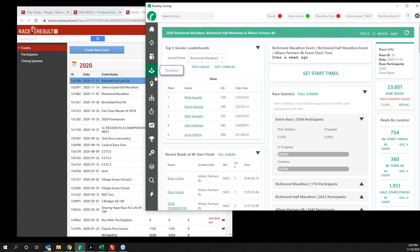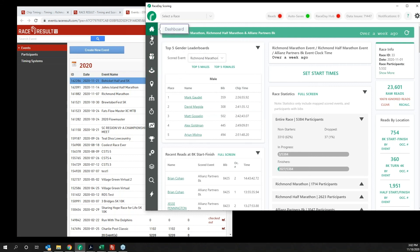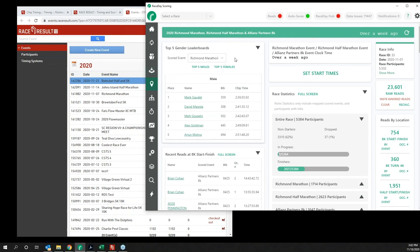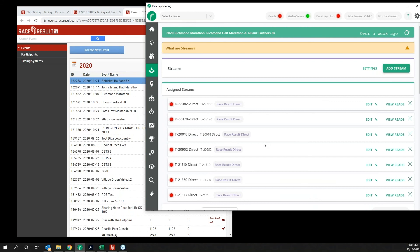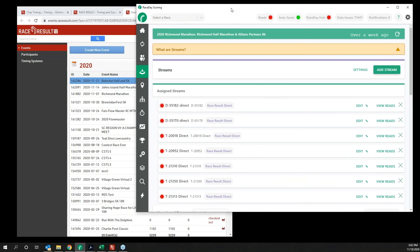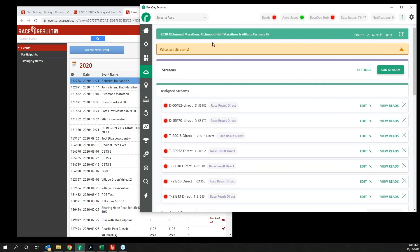This is not how to set up Race Day Scoring altogether — this is quite literally how to connect the two. We're going to be living in these two buttons right here: the Streams and Timing Locations, and then we're going to play with the Reads button. So in the Streams button for Race Result, the way I have it set up is I like to TCP connect to my decoders.